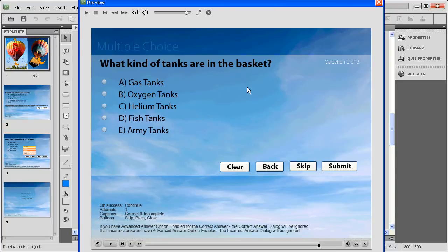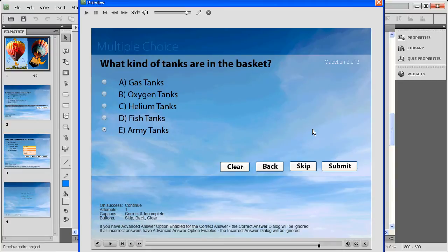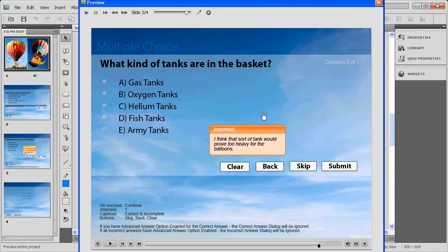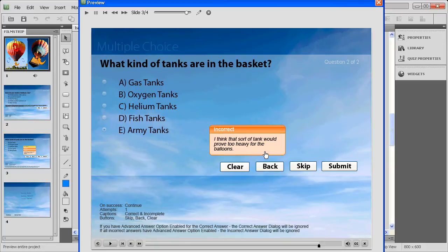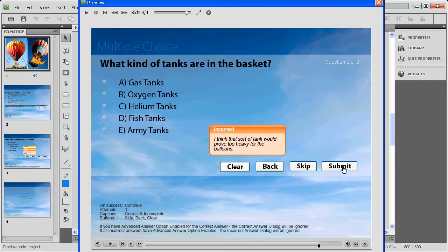We'll give it a wrong answer. We'll say army tanks, which clearly is the wrong answer. We'll submit and immediately we get the feedback. Now here you see I've formatted the feedback differently. Incorrect, I think that sort of tank would prove too heavy for the balloons. But ultimately, it's just a caption, a text caption, same as the other one was. It's in a different location, in a text bubble instead of being transparent text, but it's still the same basic approach.